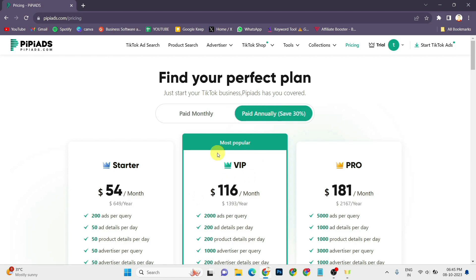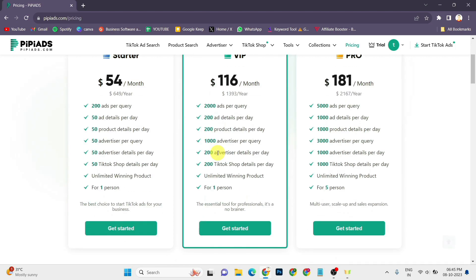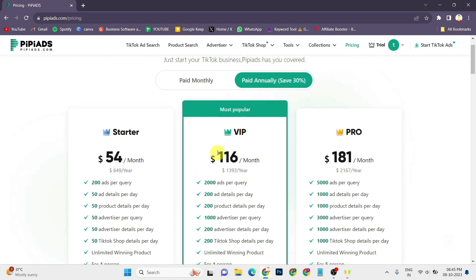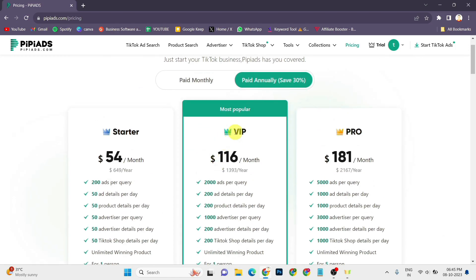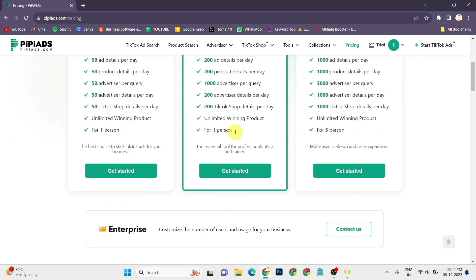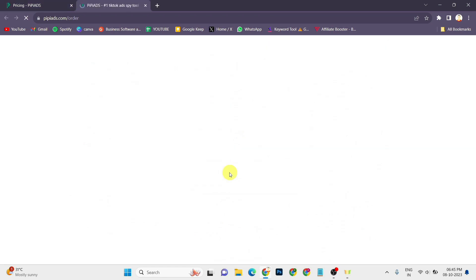Annual plan will help you save 30% extra. So I will select the VIP plan which is the most popular plan. Click on get started.